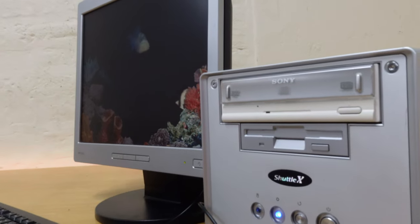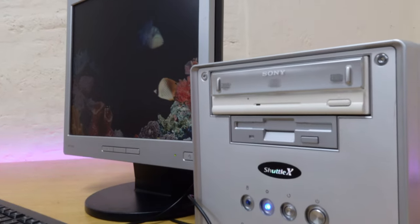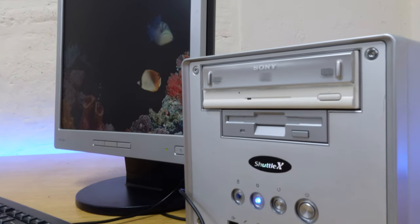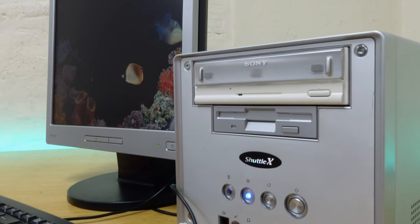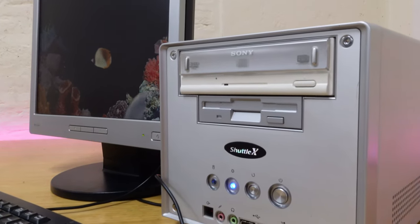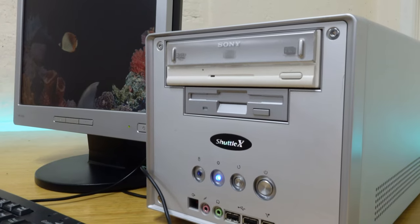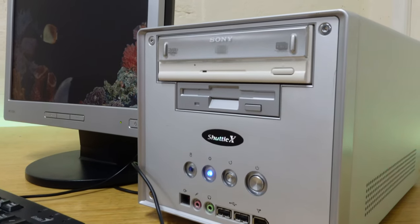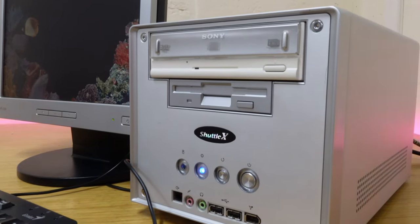Shuttle got a bit of a bad rep for reliability on their machines, but this one is still working 17 years later, and it shows exactly what they could achieve with their designs and build quality.